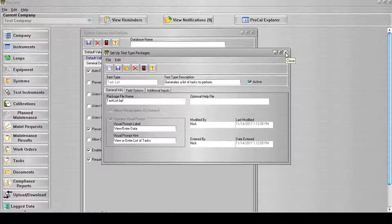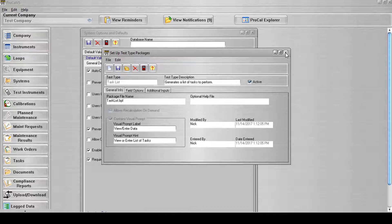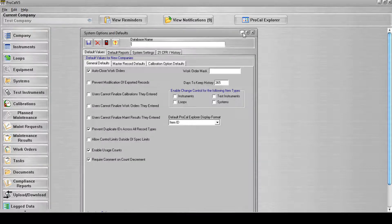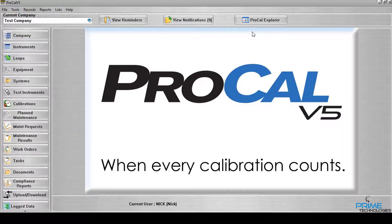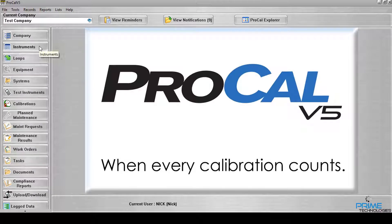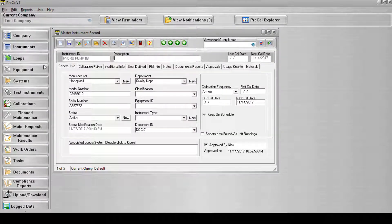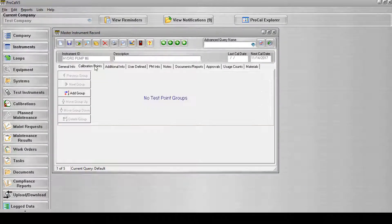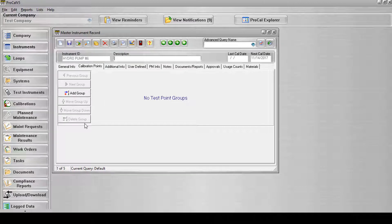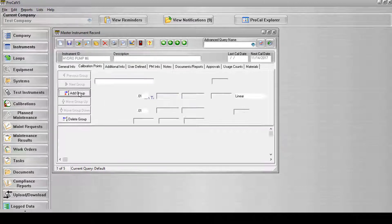Once a Test Type has been saved to the database, it will be available for selection in the Test Type drop-down field on the Calibration Points tab in all screens where that tab exists. When creating a new master record that uses the Task List Test Type, the Test Type must be applied to the record through the Calibration Points tab on the Record screen.